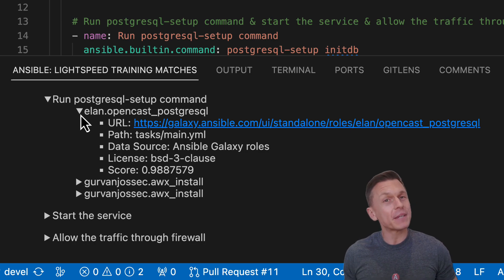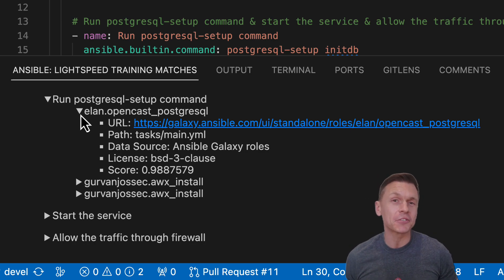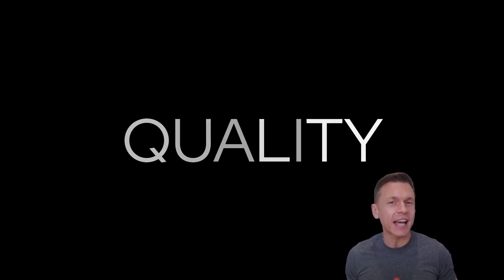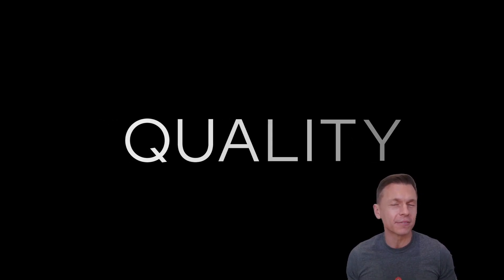You might be saying to yourself, Craig, this is awesome, but how can Ansible Lightspeed help me improve the quality of my existing Ansible content? That's a great question.